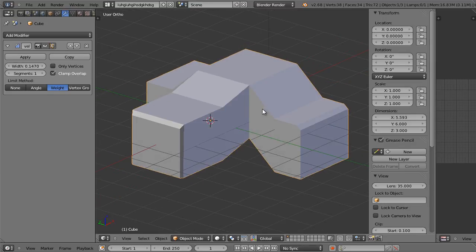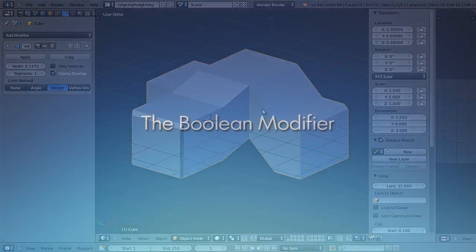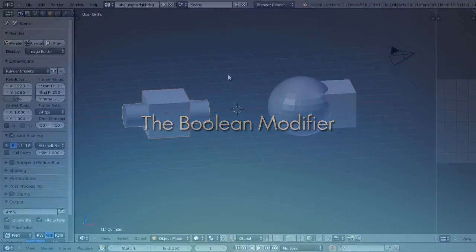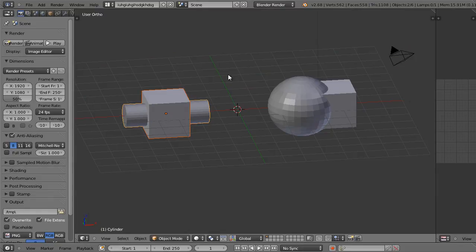That does it for the bevel modifier. Let's move on to booleans. The boolean modifier is going to allow us to do things like cut holes in objects, join objects together, and find the intersected area between two objects.